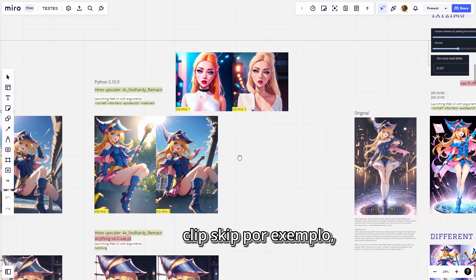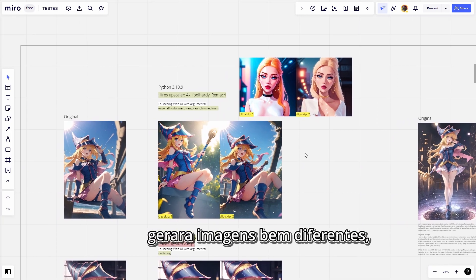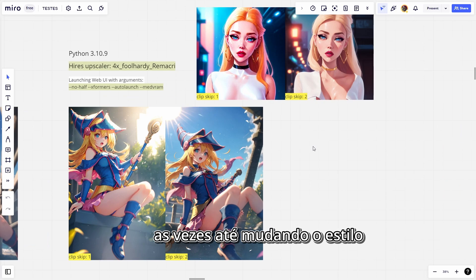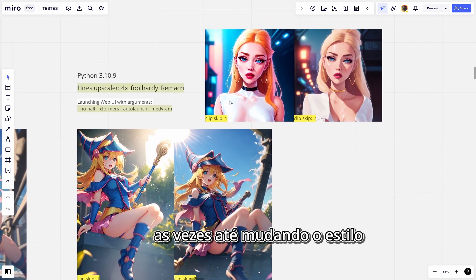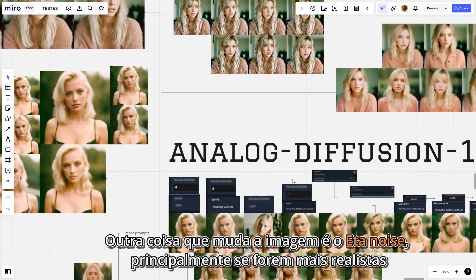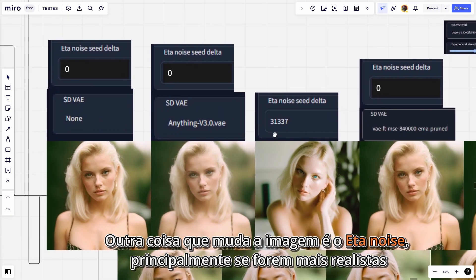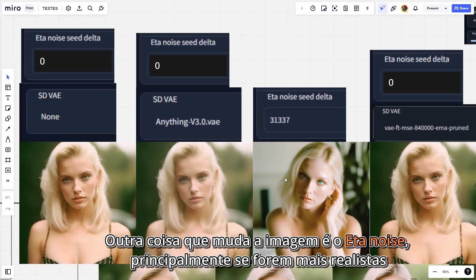The biggest advantage of Automatic 1111 is that there are several ways to generate different images just by changing the settings. Clip Skip, for example — if you change it from 1 to 2, it will generate very different images, sometimes even changing the style. Another thing that changes the image is the ETA noise, especially for more realistic images.